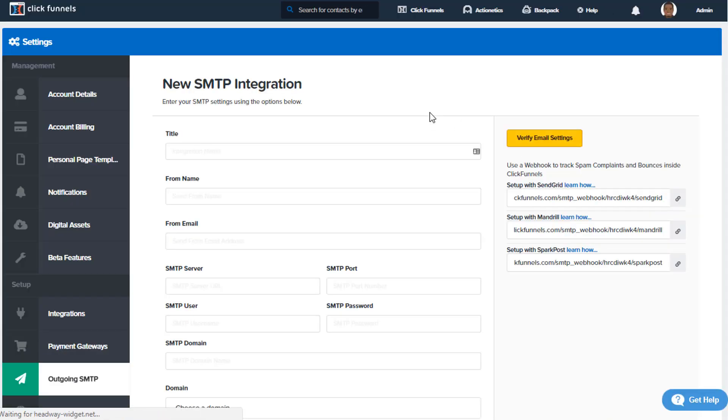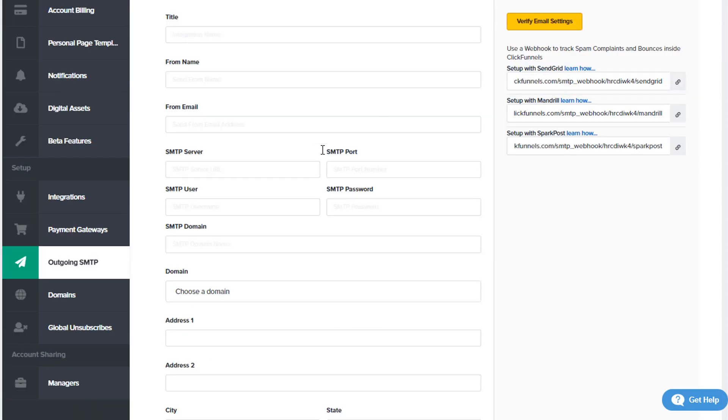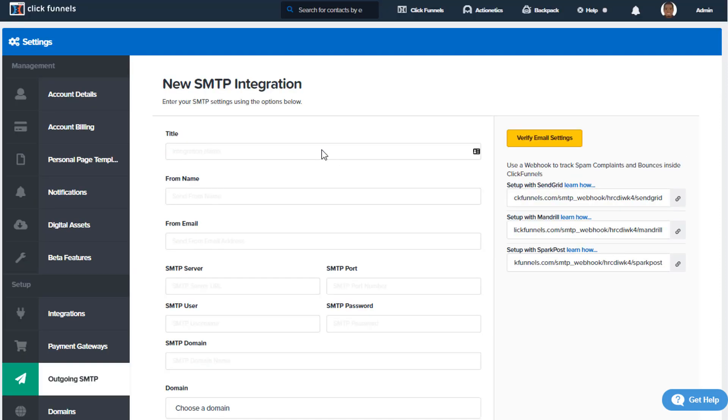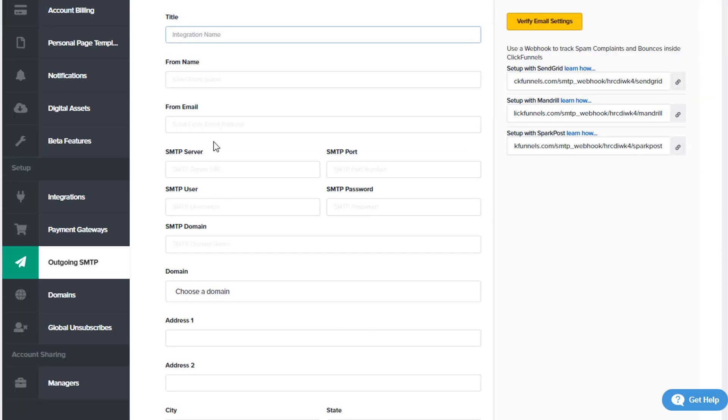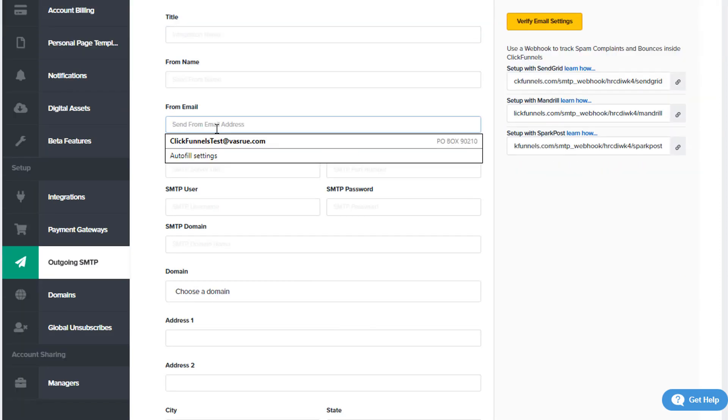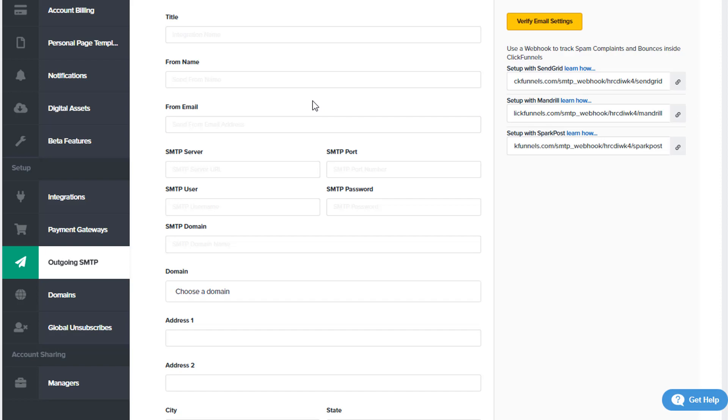There's some information that you're going to have to fill out for a new SMTP configuration. You want to put your title as far as integration name, the from name that's where the emails are coming from, the from email address—so whatever email address the emails that you're sending out are coming from. SMTP server information, SMTP port. Now these are going to be specific depending on the provider that you will use for this SMTP configuration.